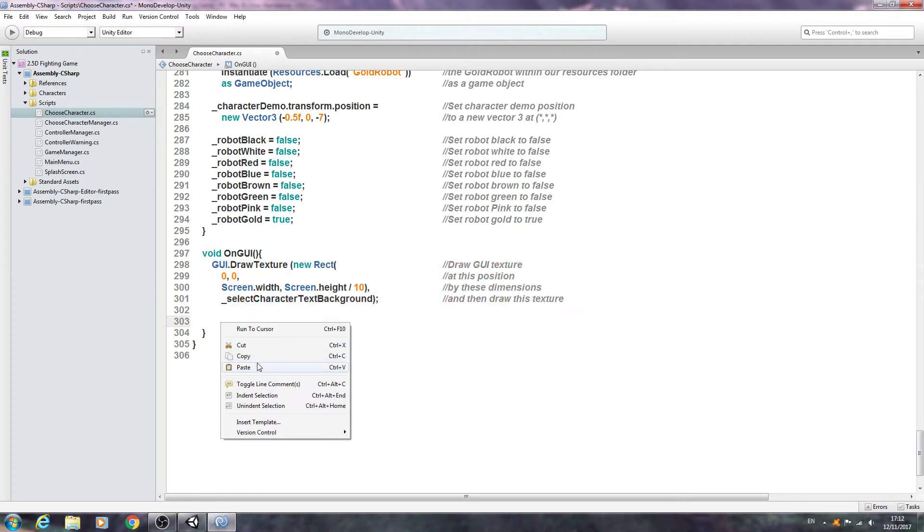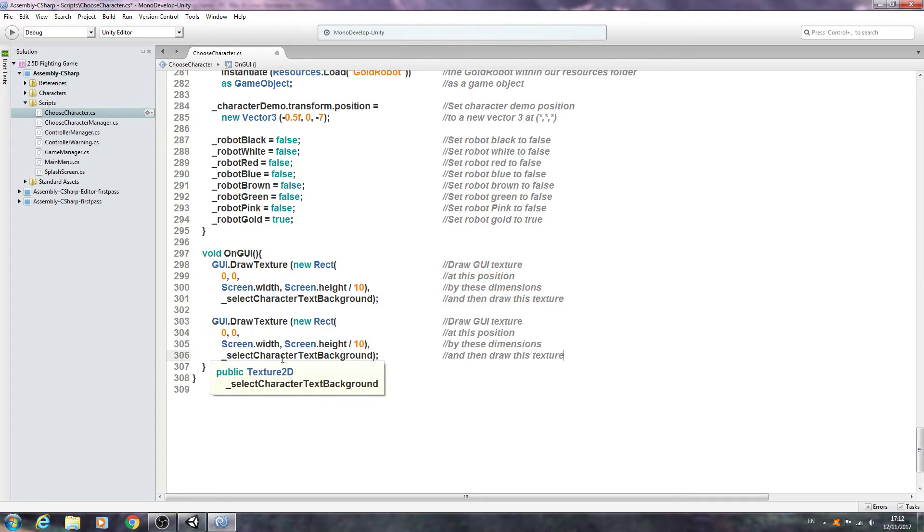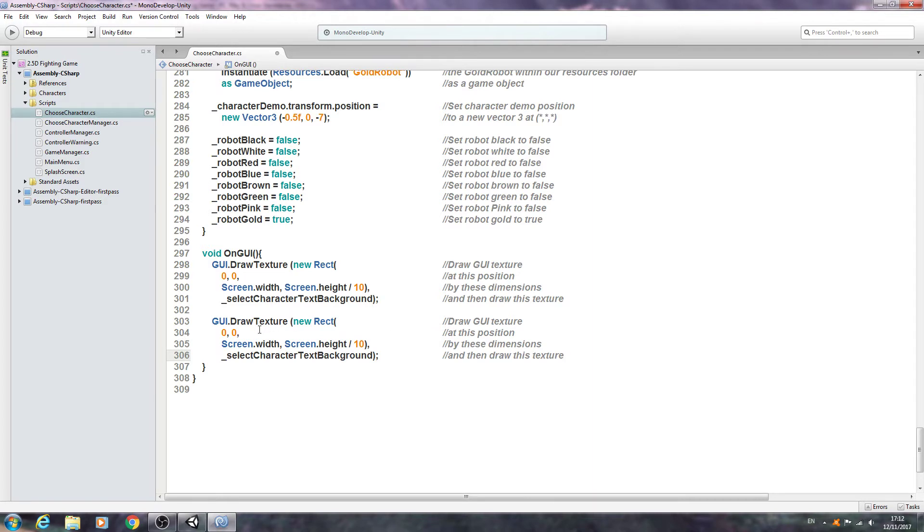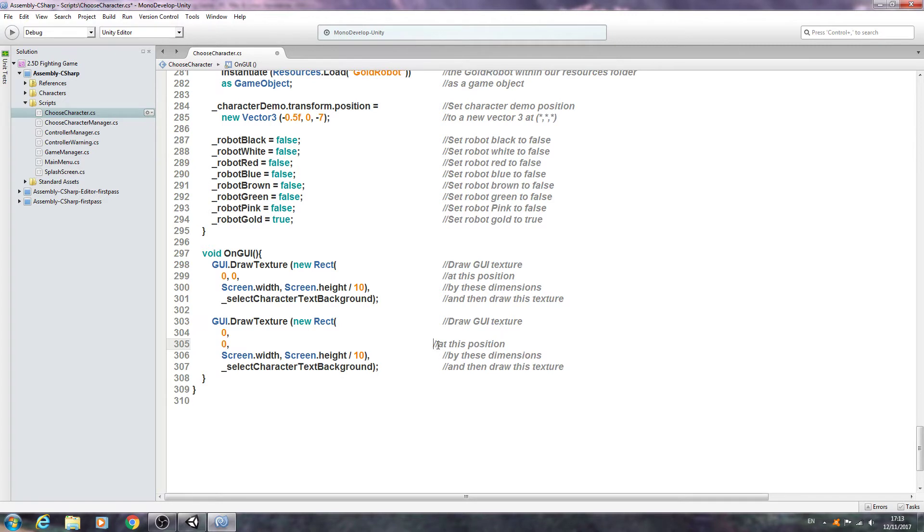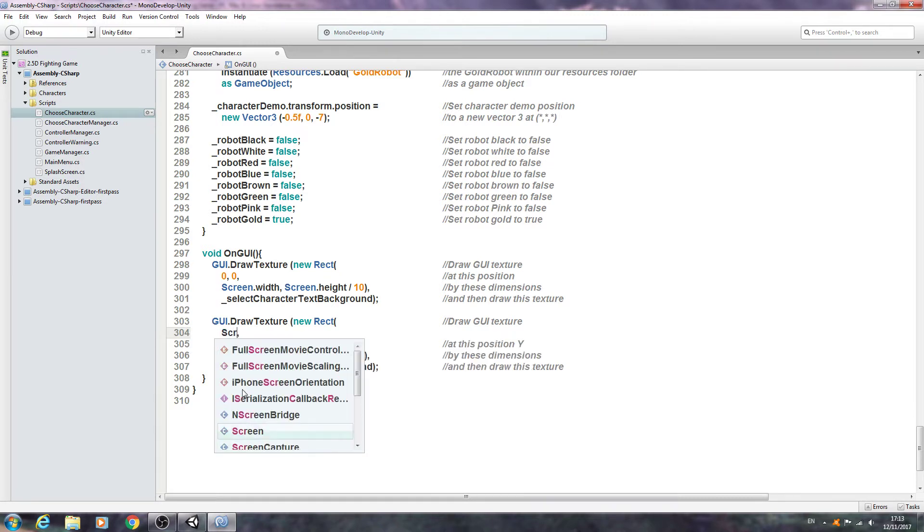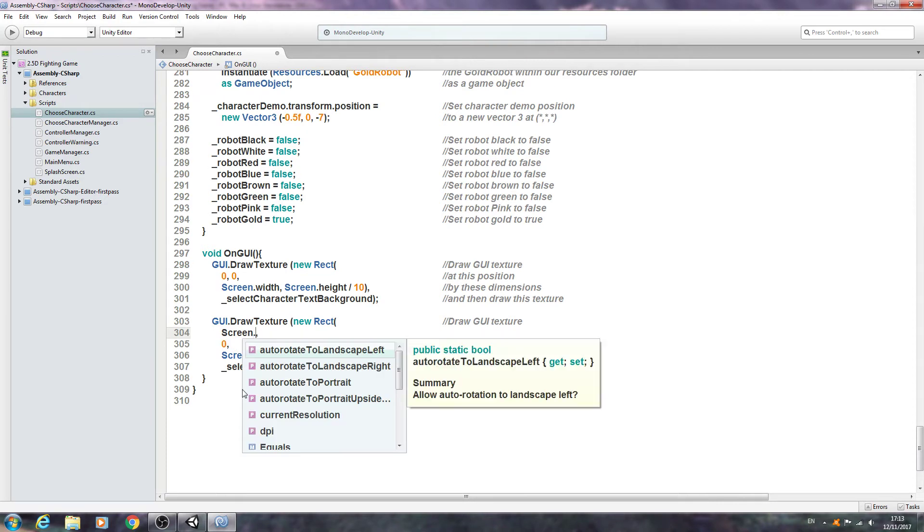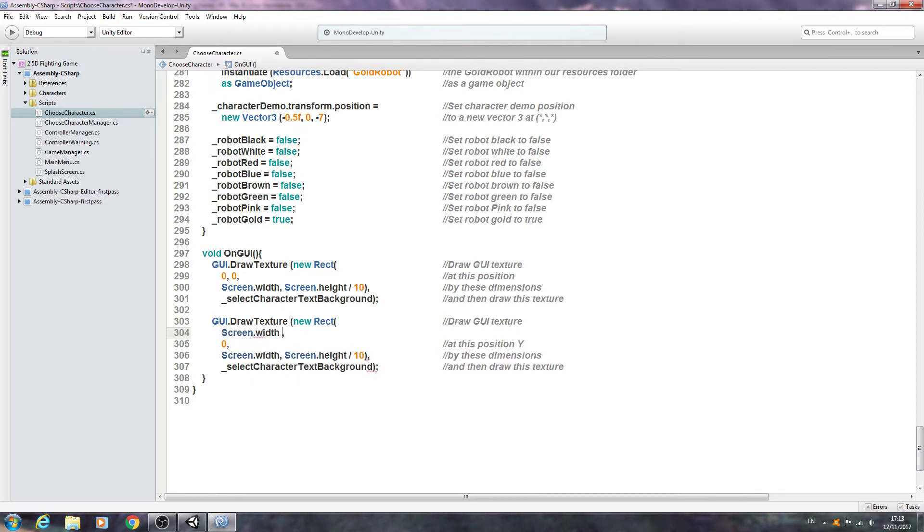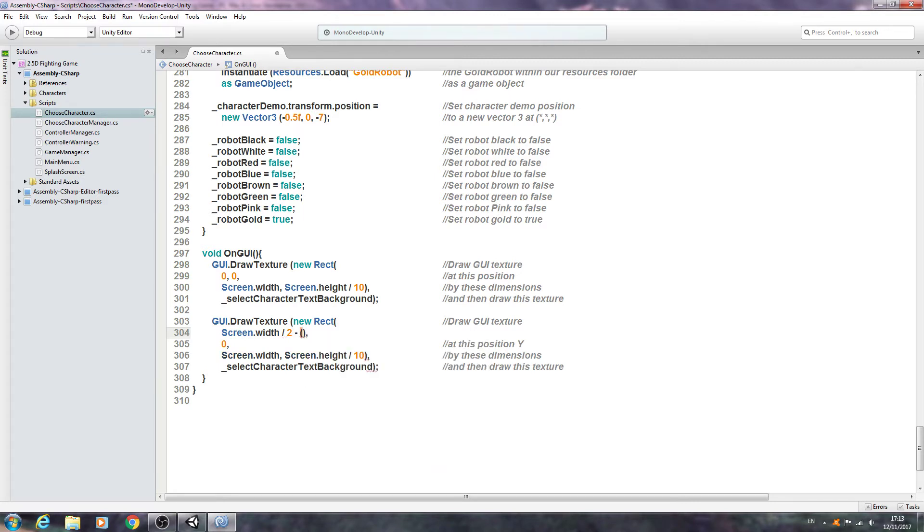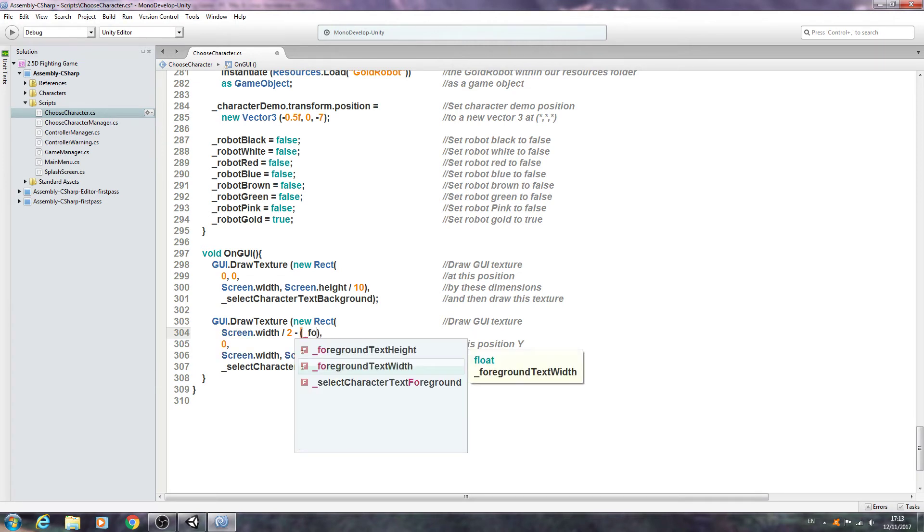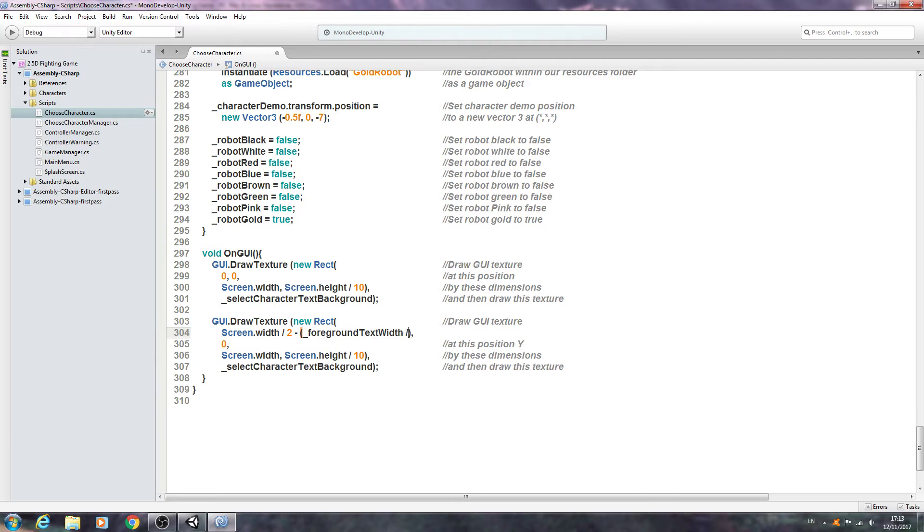We'll come below here and what we can do is copy this block and we'll paste it in. So now we're going to draw the foreground and we're actually going to change some of this. I'm going to enter here and I'm going to break up the two zeros. I'm going to change this comment to position Y and then we'll define the actual X position here. We're going to say screen.width divided by 2, we're going to say minus and I'll put this in brackets. What we want is the foreground text width divided by 2.